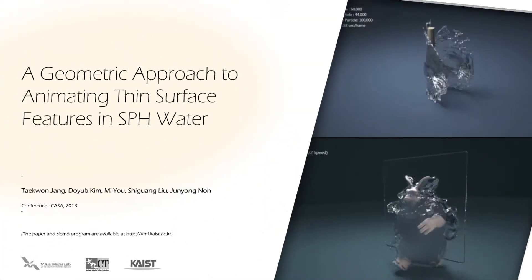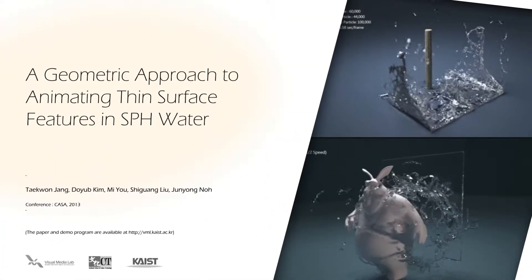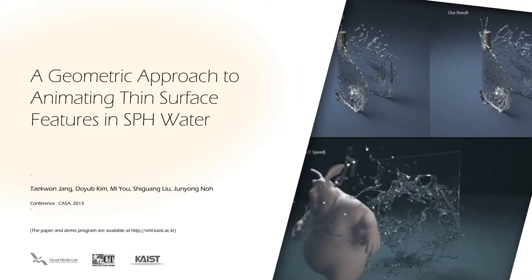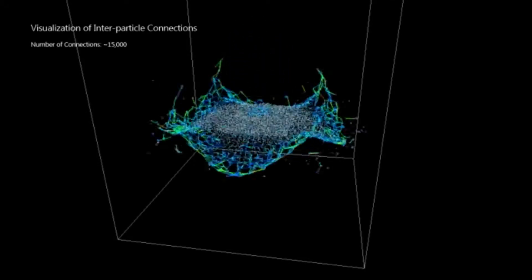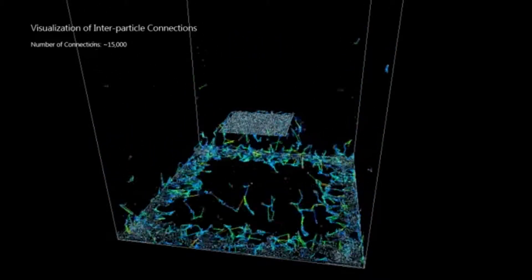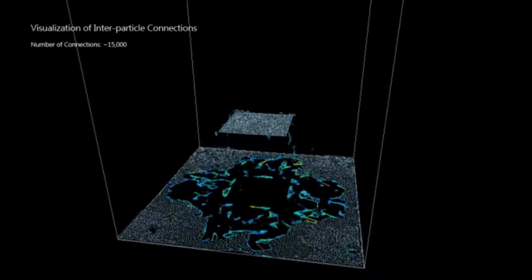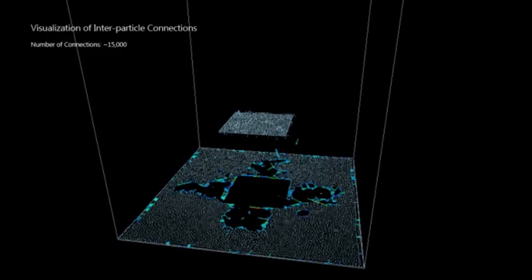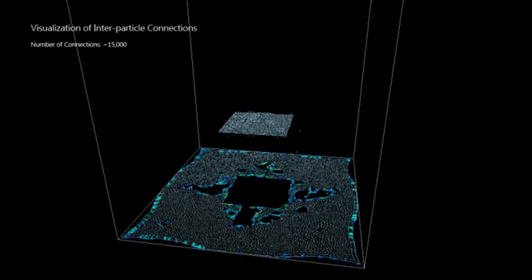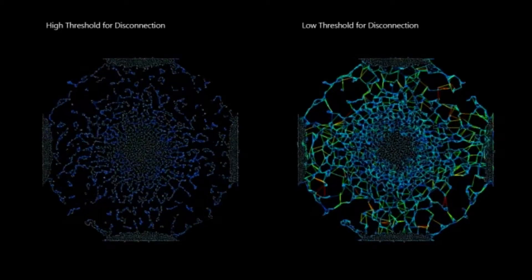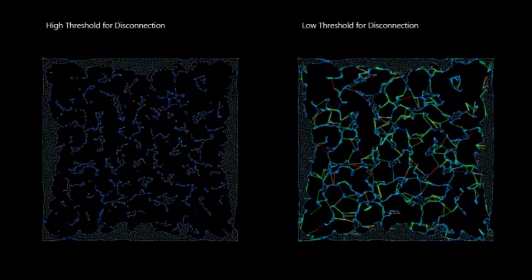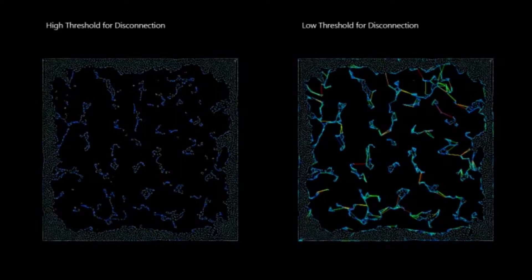We propose a geometric approach to animating thin surface features in smoothed particle hydrodynamics based water. Explicit inter-particle connections are created among SPH particles to approximate the geometries of thin surfaces while addressing the issue of unresolved surface areas. The connections can be modified using a threshold and are colored according to the magnitude of the stretching deformations, from red to blue.